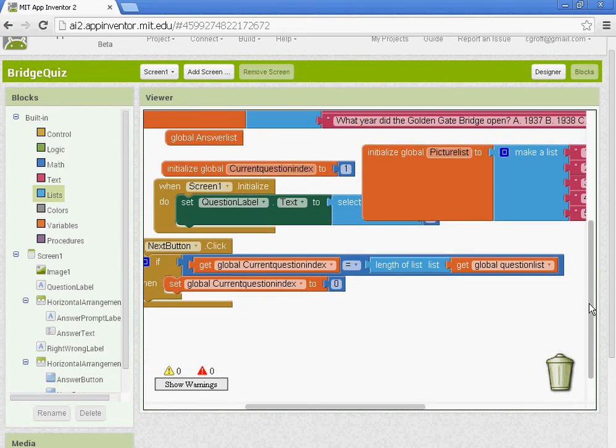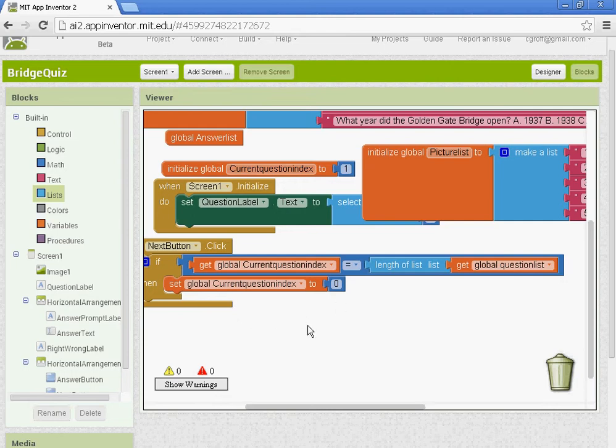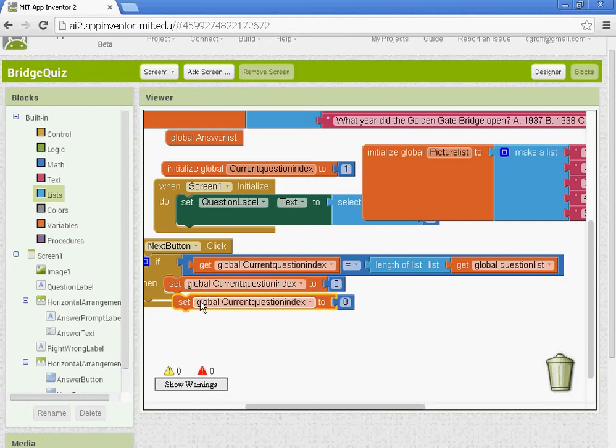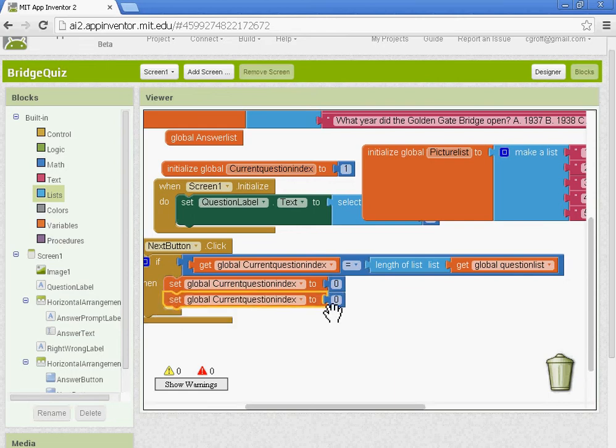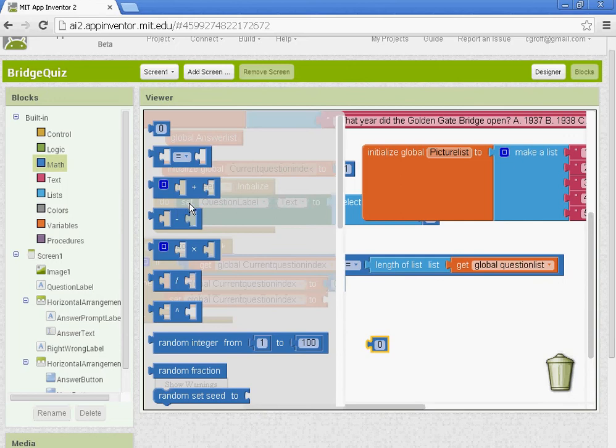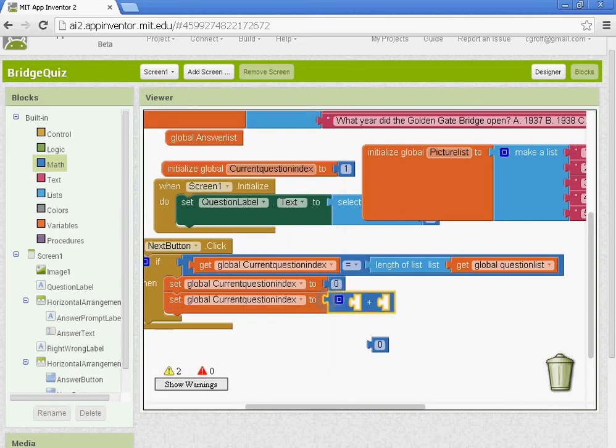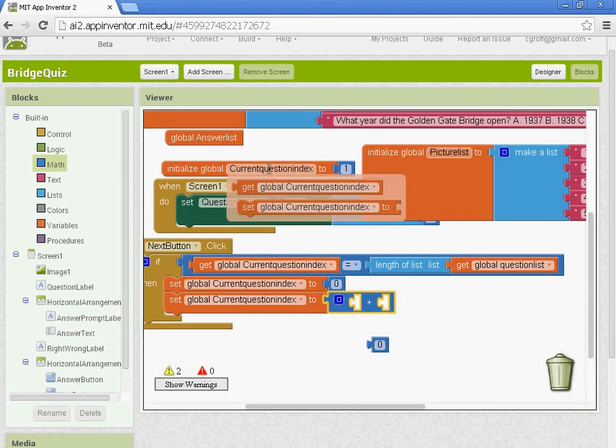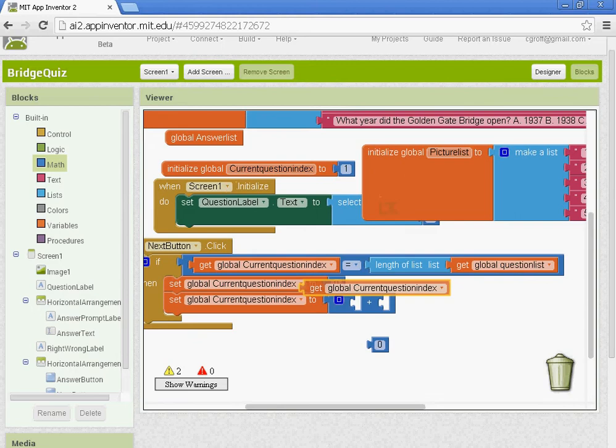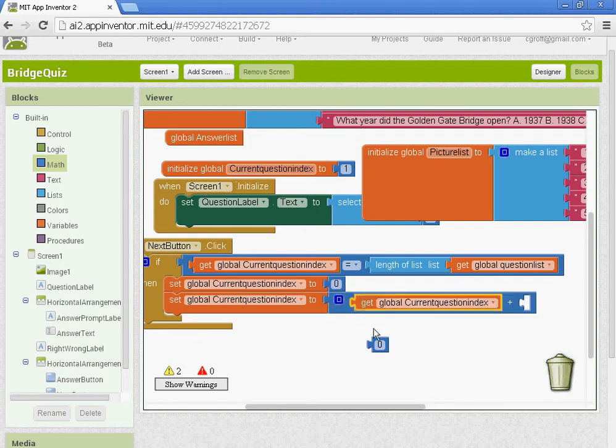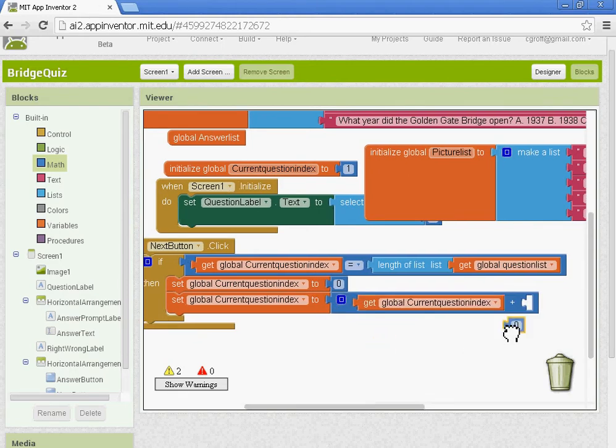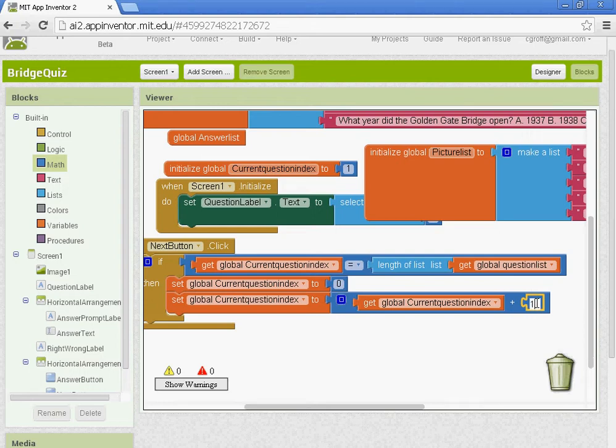And then underneath that we're going to set the global question index so when we click it to the next one. So I'm going to copy this block here, take this off, and I'm going to get the plus sign, and get global question index. And we're going to add a value of one to it. And basically what that'll do is when we click the next button it'll take us to the next question.